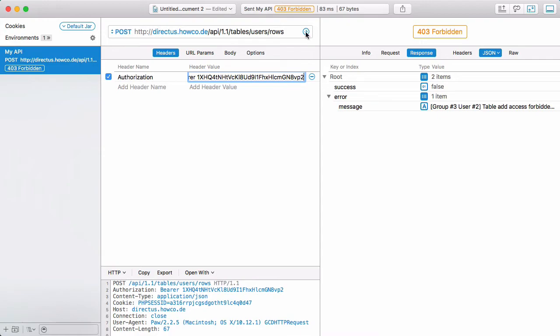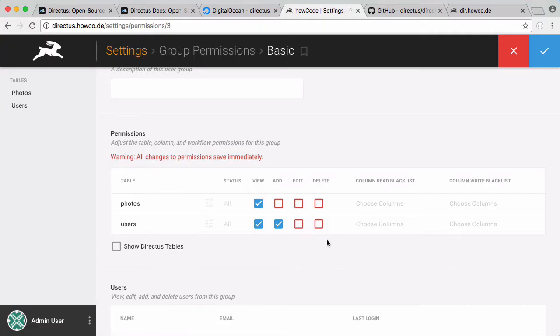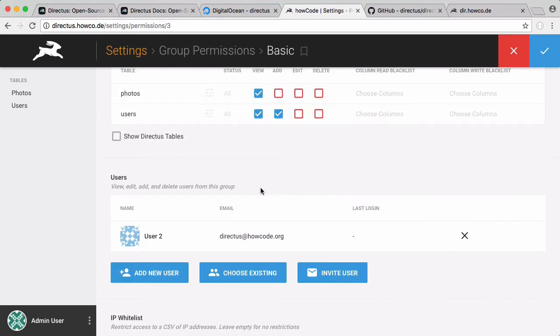If I go back to Paw and run this one more time, you can see that went through and we created the new user. You can see how easy it was to modify the permissions and all the fine-grained control we have within Directus. So why would you want to use the API versus the SDK? It's completely up to you — maybe you don't want to use PHP, maybe you prefer Python and would call the API directly using the HTTP endpoints. But you can see how much easier this is with Directus.